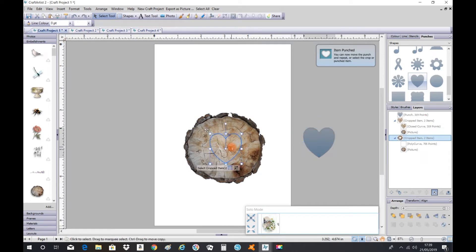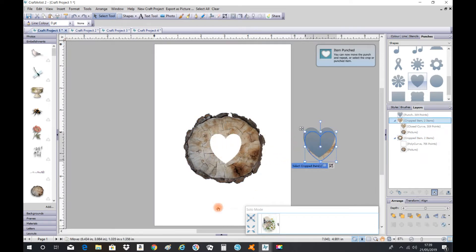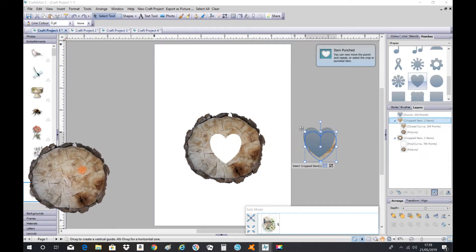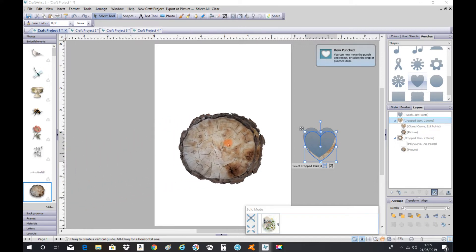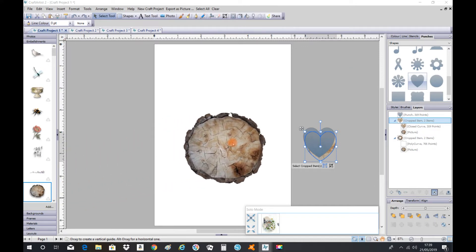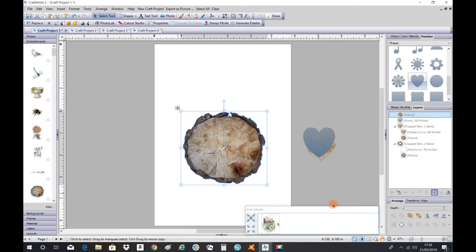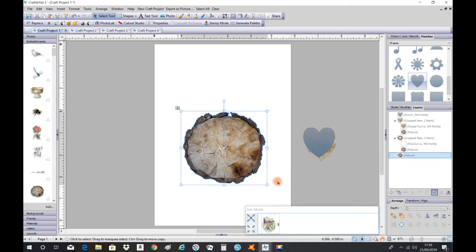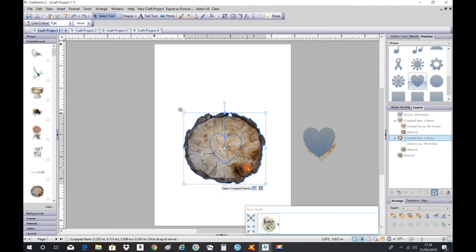And then what I'll do next is drag another log on top of it, send it to the back, and then click on the first layer and add a drop shadow.